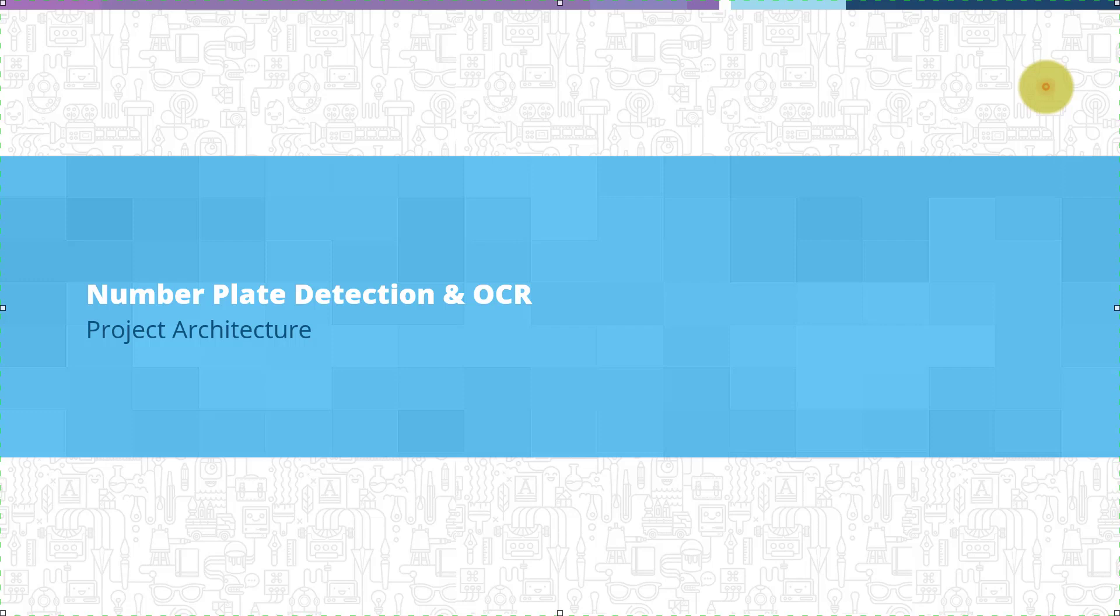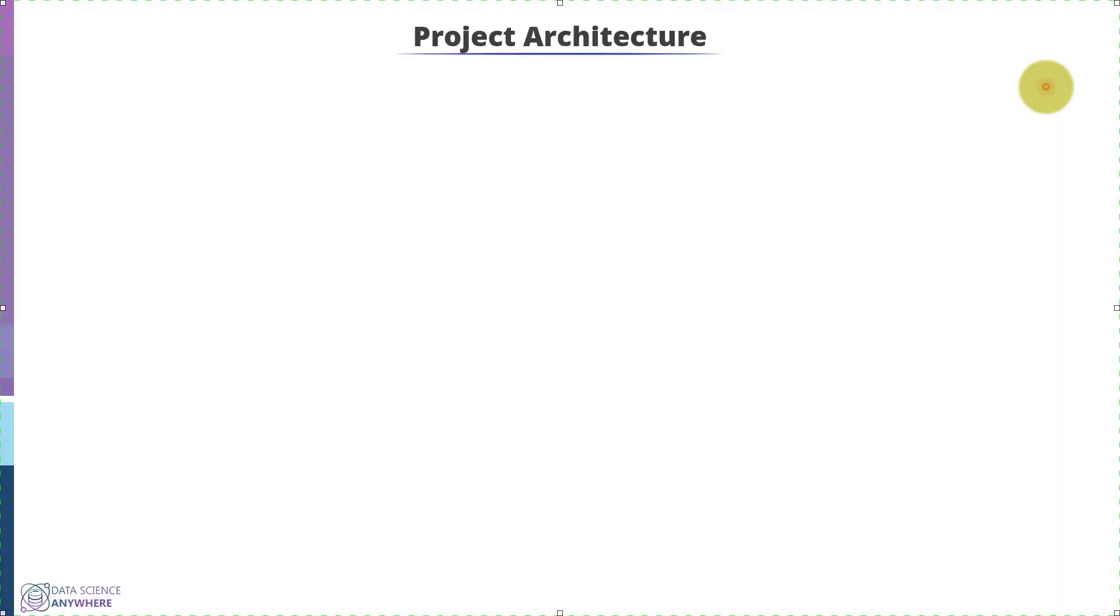We will use the following architecture to develop the project. First, we will start with images. In this module, we will collect images from different sources.